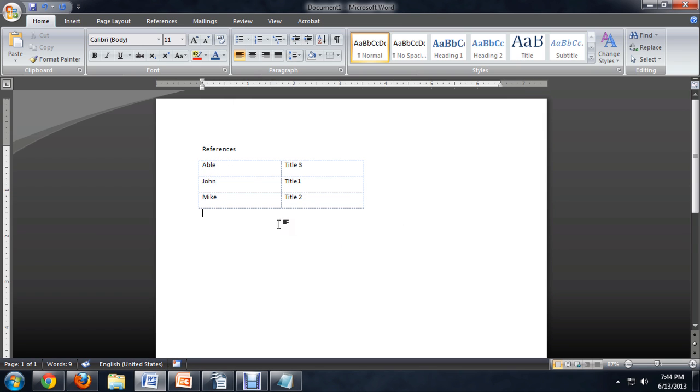And now you'll notice that the names have sorted themselves alphabetically and the titles have stayed with the names they were attached to.